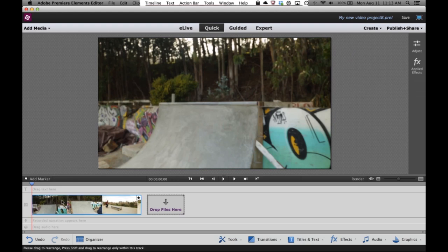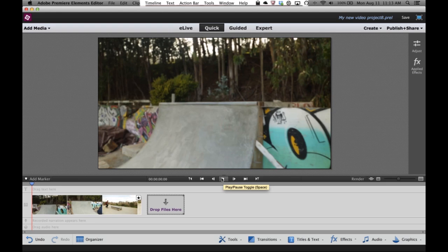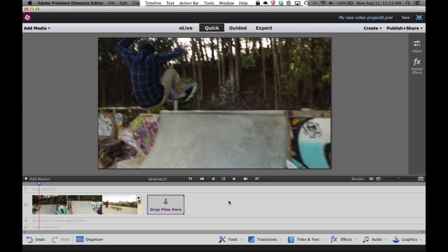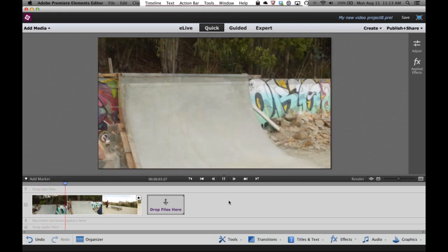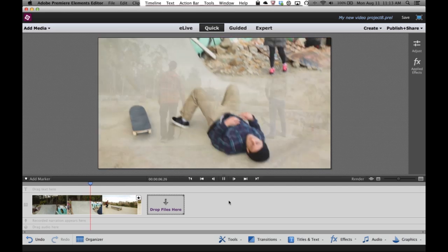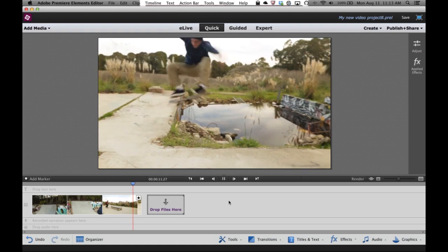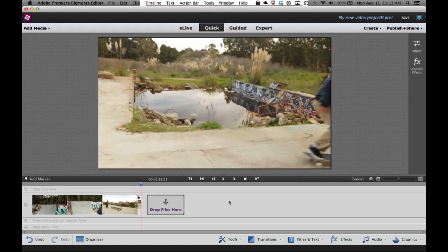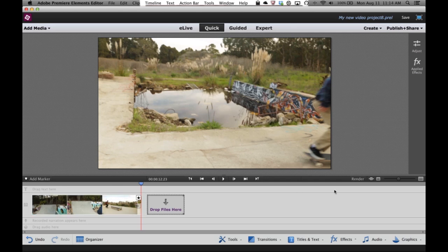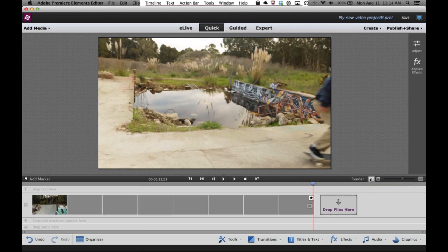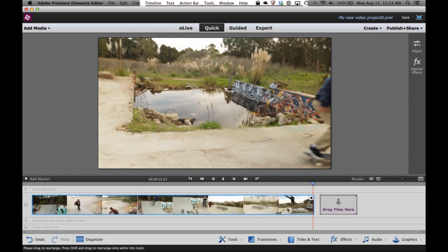And now you can see Premier Elements has automatically trimmed down that really long video. It used to take up my entire timeline, and now it's much shorter. If I press Play, you can watch in the monitor — all I have is my favorite moments. We've also put a nice transition between the favorite moments, so it looks good. I didn't have to do a lot of editing myself — I've got a video that's really interesting, just the good stuff and none of the bad stuff. So all of my favorite moments are combined into a single clip.